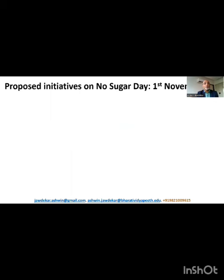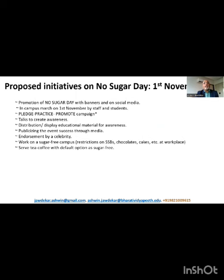What could we do on the No Sugar Day, that is post 1st November? Well, this is a symbolic day — of course, there can be many more No Sugar Days if we want to stay fit and healthy. But in order to spread awareness and sensitize different stakeholders, we could carry out some such initiatives. We could have banners, e-banners, or posters on our social media posts. We could have an in-campus march of staff and students at a school or college, or a march of workers, employees, and employers at a workplace. We could also run a pledge-practice-promote campaign.